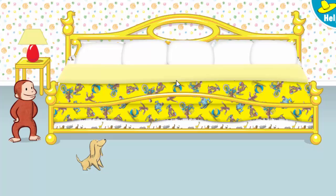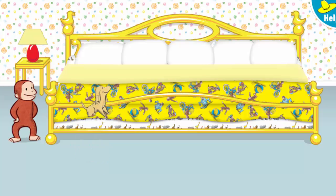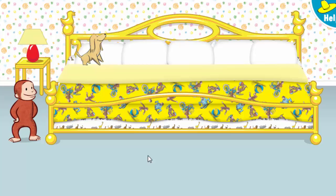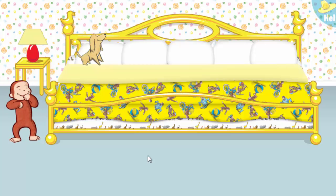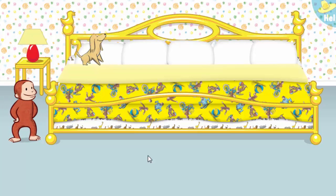Now let's put one little animal to bed. Thanks to you, one little animal is ready for bed. Let's count it. One.